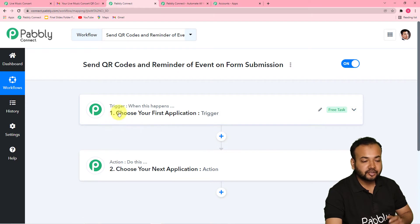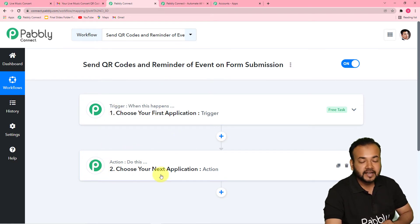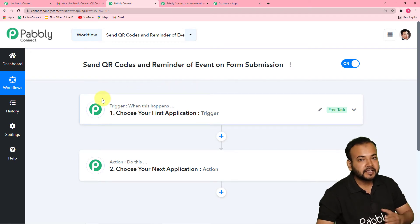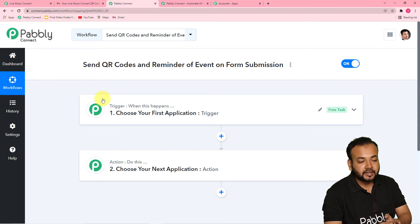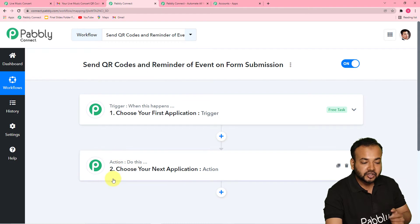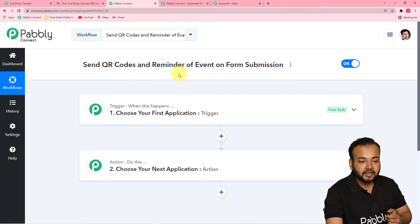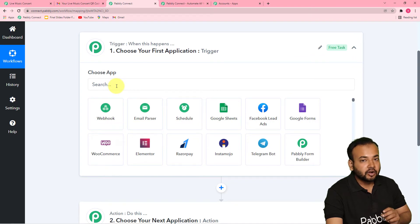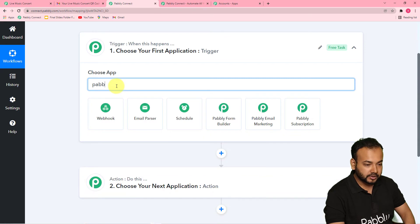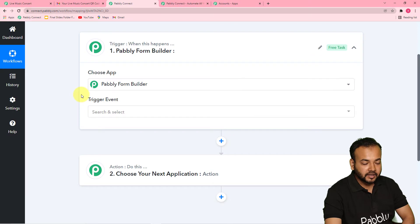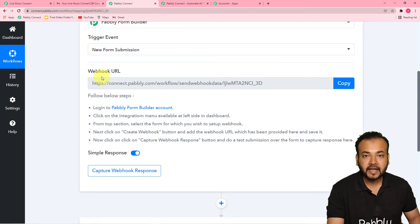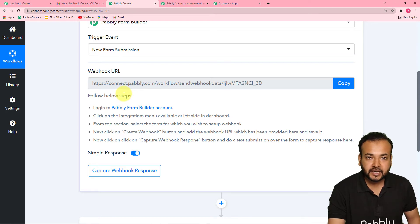You will find two things: the Trigger and the Action. Our automation works on these two things — the trigger says when this happens, the action says do this. In our use case, the trigger is any new form submission — when any person wanting to attend the event fills the registration form. The action of that trigger will be to send a QR code and reminder to their email. Click on the trigger window, and from the Choose App field, select your trigger application which is Pabbly Form Builder. In the trigger event, select New Form Submission.